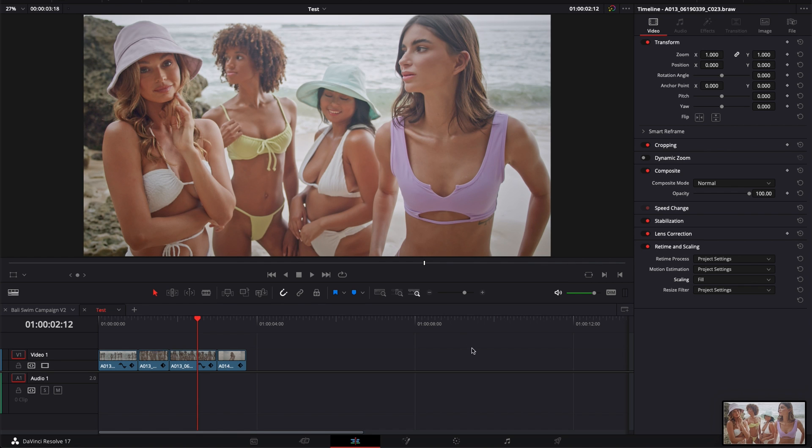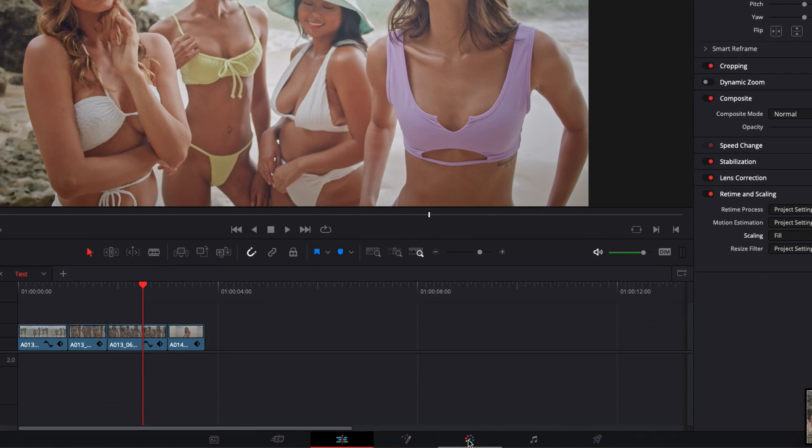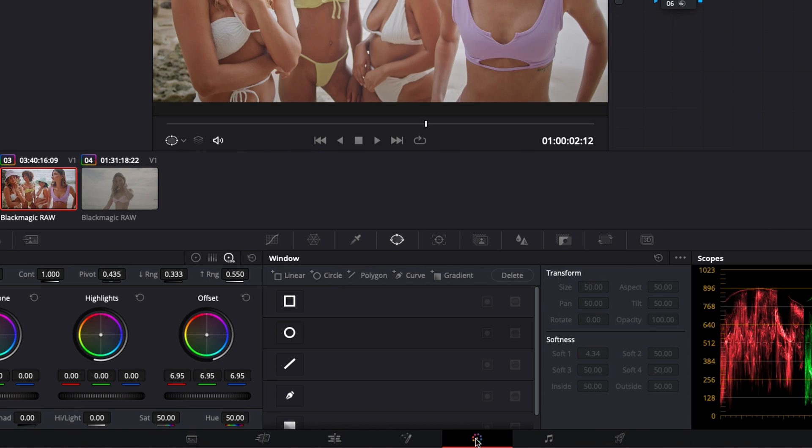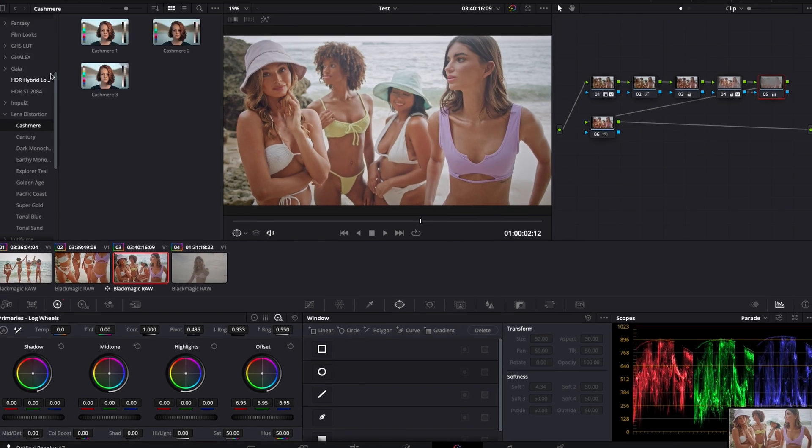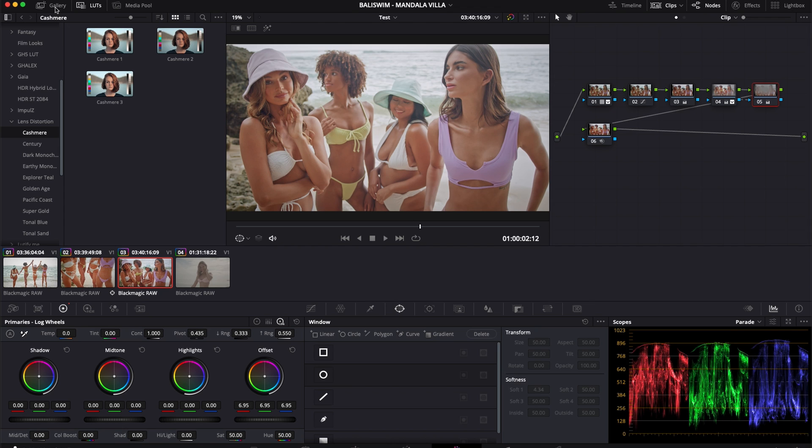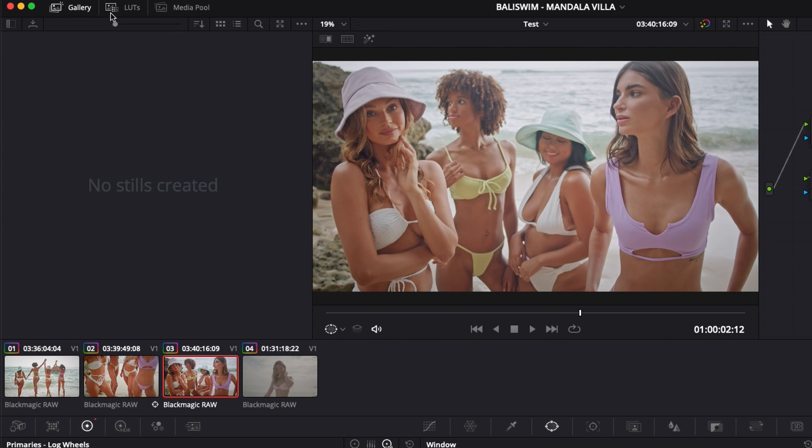The best way to go about it will simply be to go to the color page. And here in the color page, make sure that you have gallery selected instead of flat. That's where all your screenshots or stills will appear.